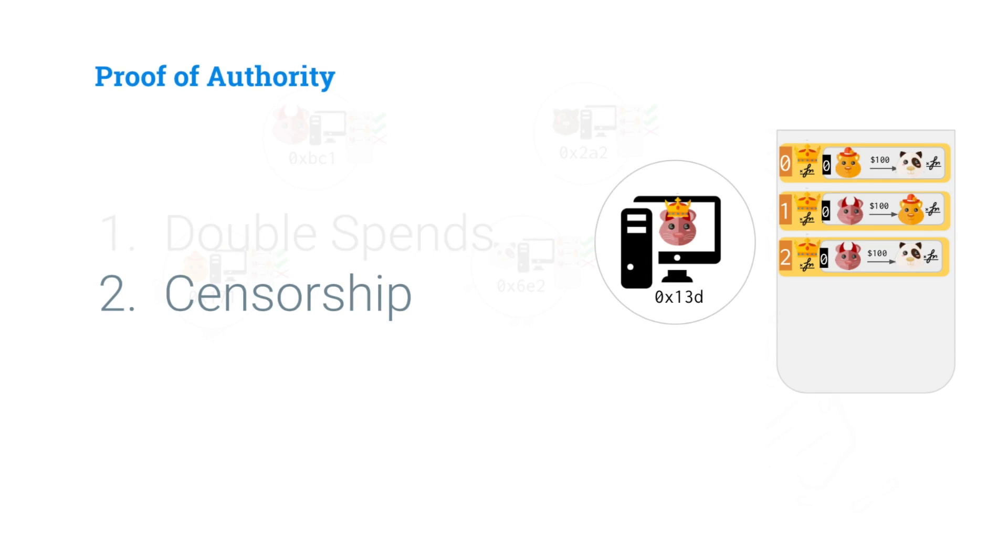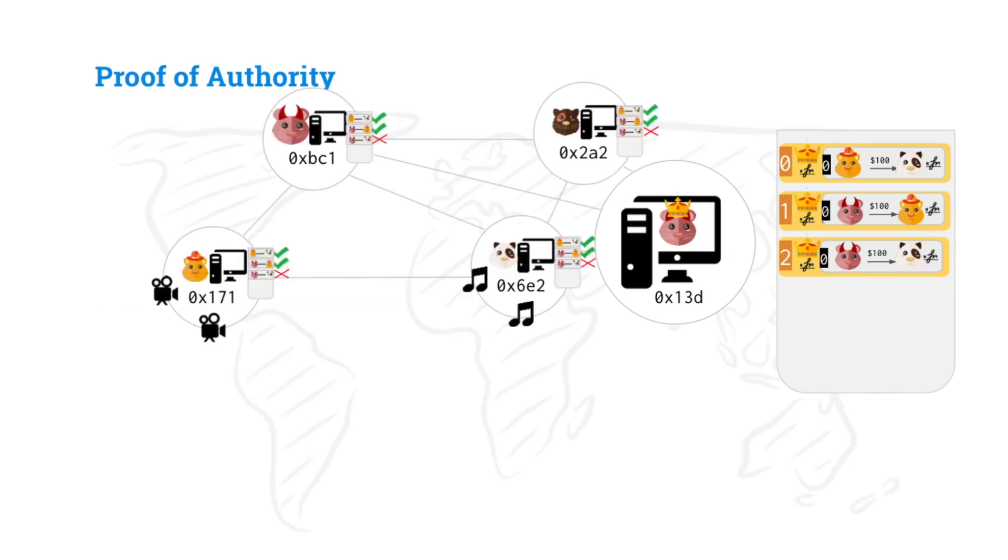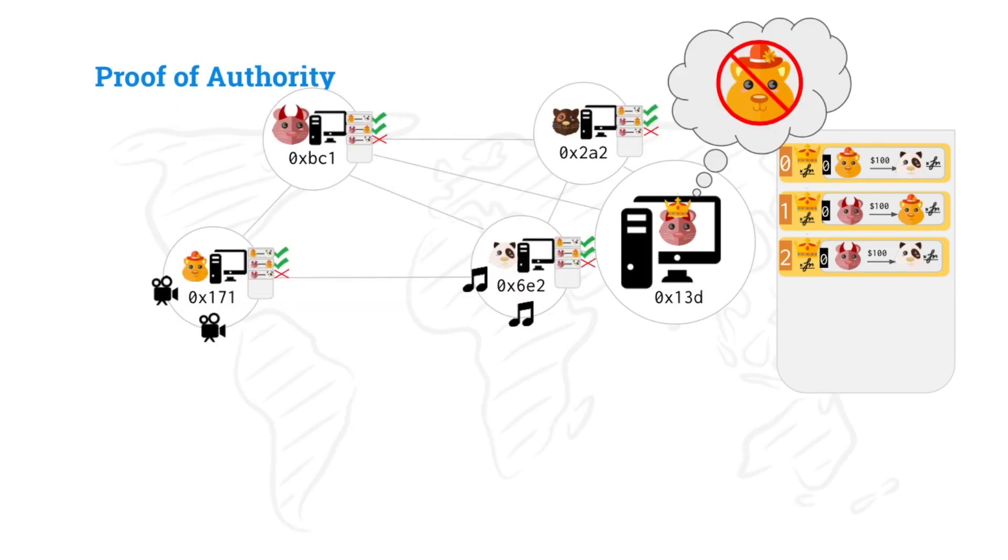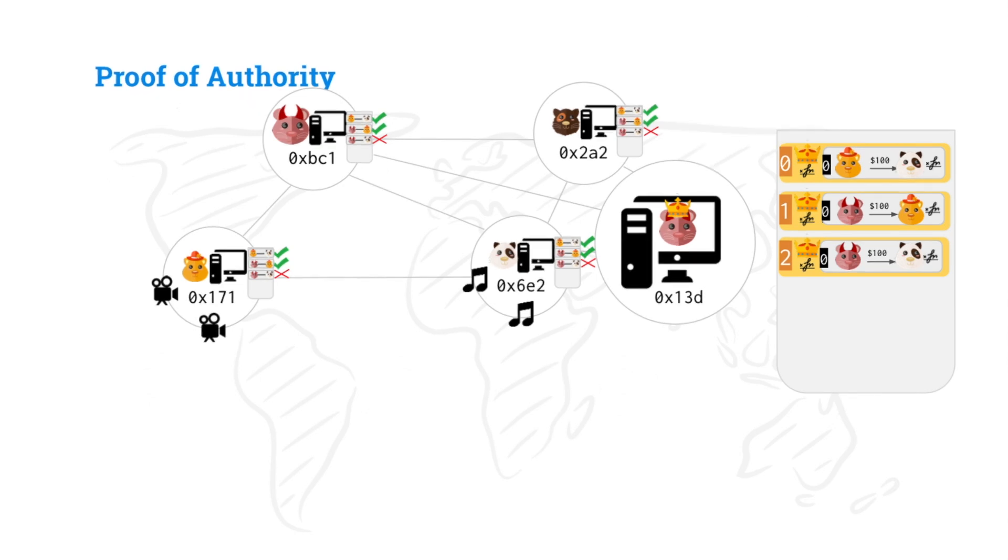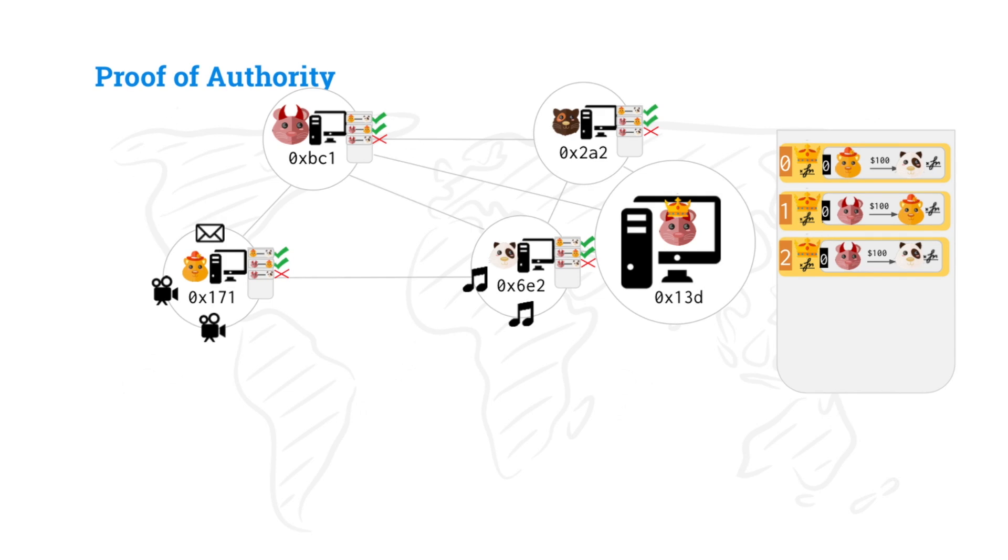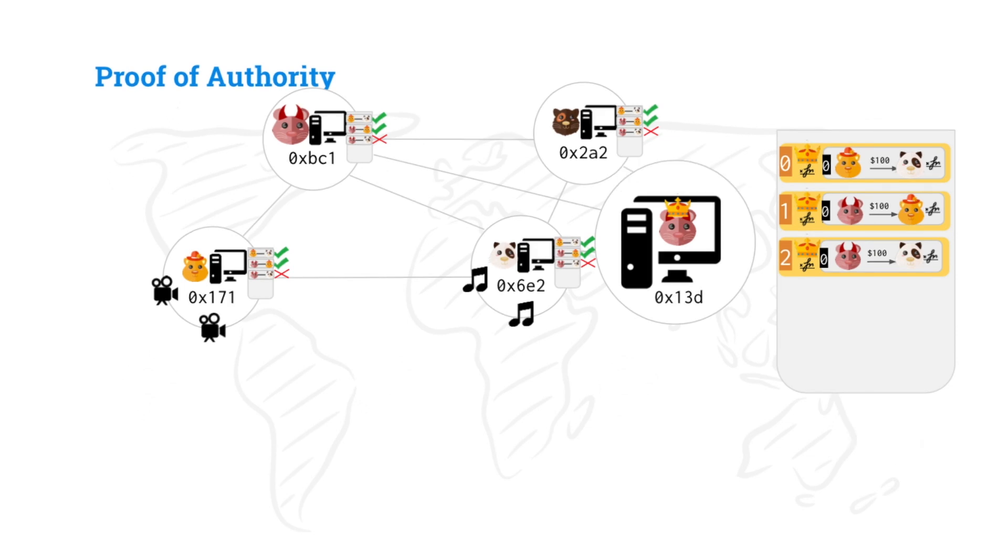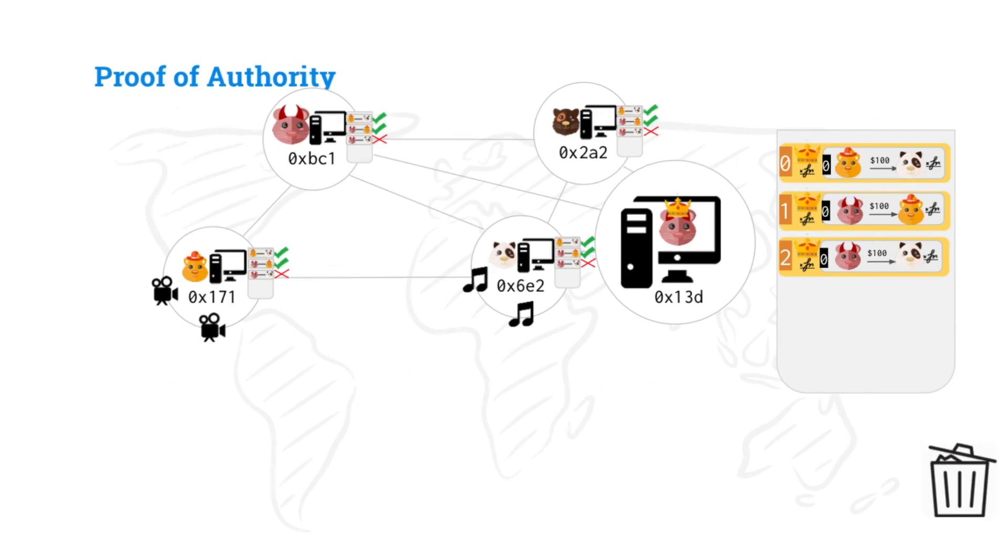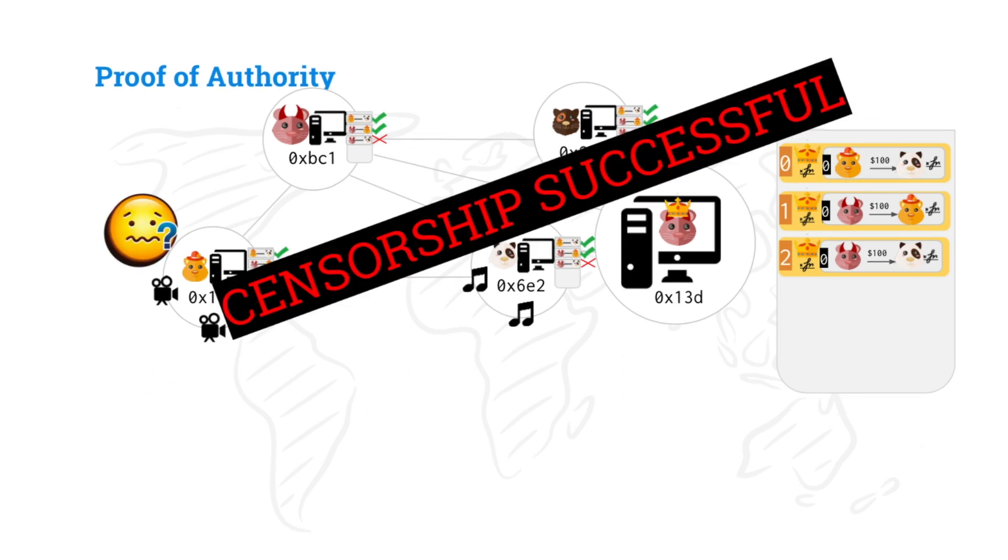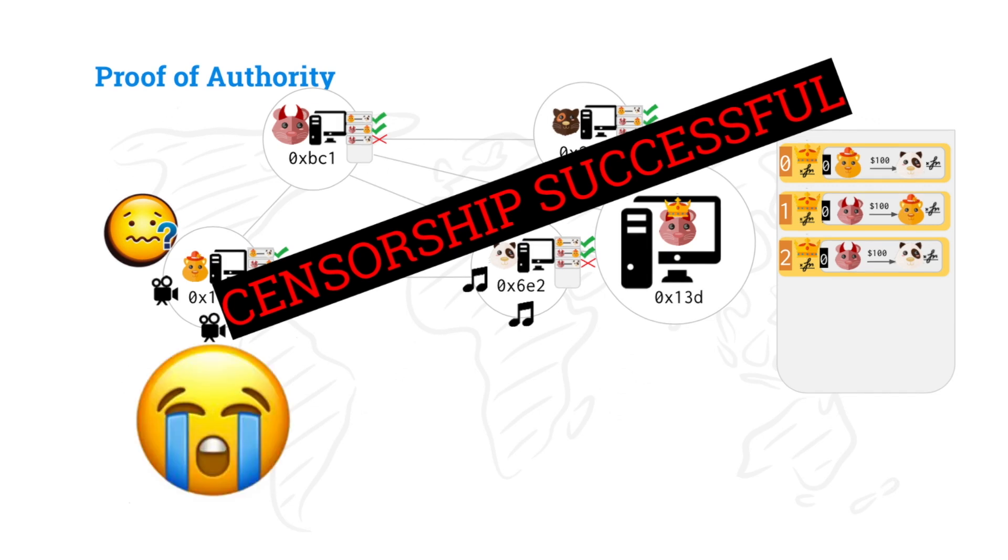Now, the other problem is censorship. This is a new issue that we have with our proof of authority chain. Well, what if Mallory doesn't like Alice's sermons? Alice is kind of lame. And so Alice is trying to send a transaction and the central authority will just look at the transaction, notice it's Alice and throw it away. And Alice can try to send it again and it'll get thrown away again. And Alice doesn't know what the heck is happening. Her transactions aren't going through. So censorship successful and we're back to pain.